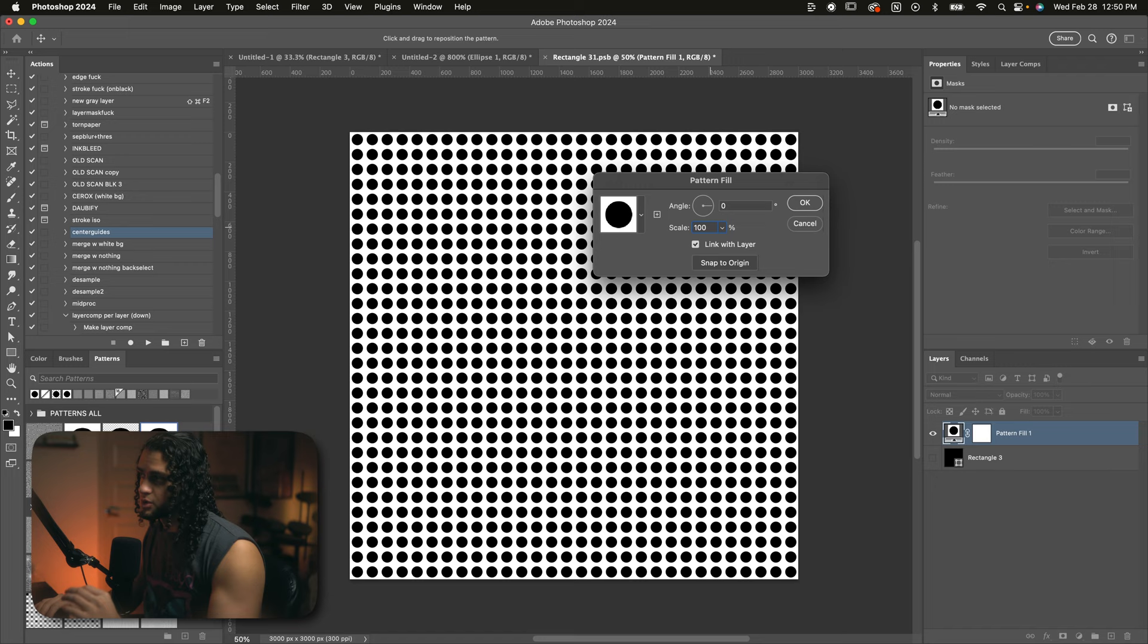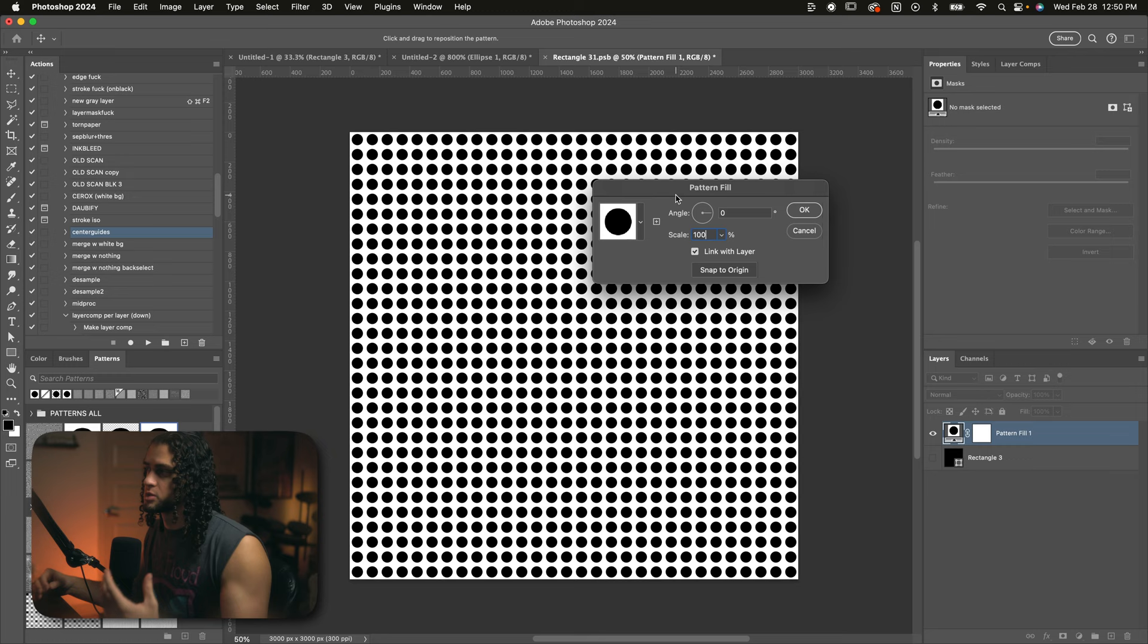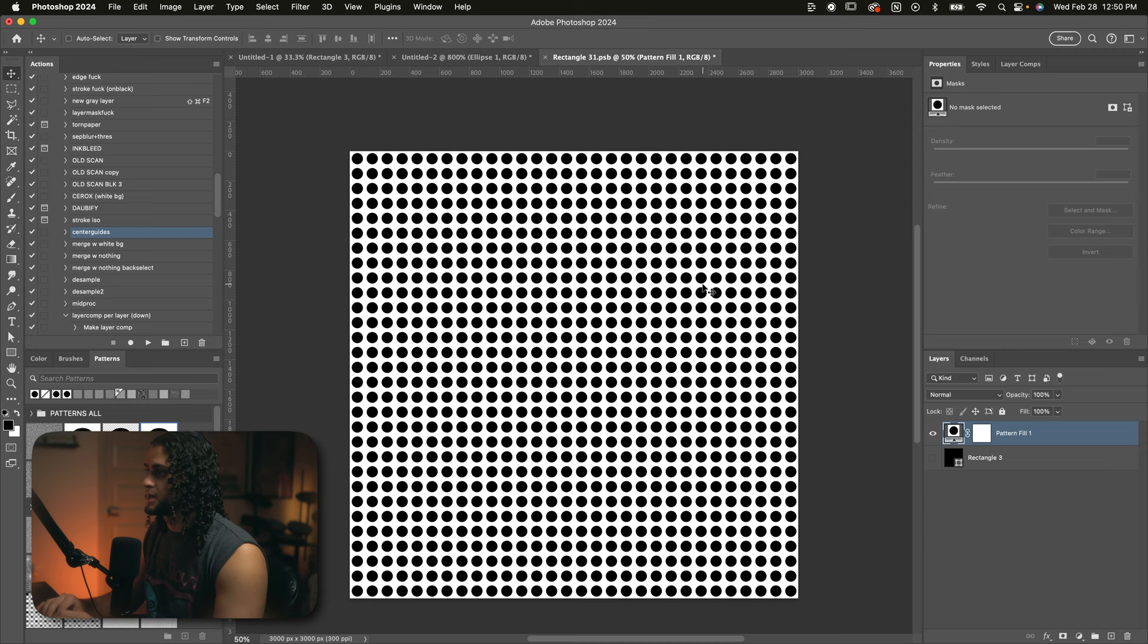You can also adjust the scale if you want more or fewer dots. Notice how all the numbers I've been working with so far are all multiples of 10. That way this grid is completely even. So I'm just going to stick at the classic 100 and press okay on this. And now we can save the smart object with command S and go back into our parent document over here.